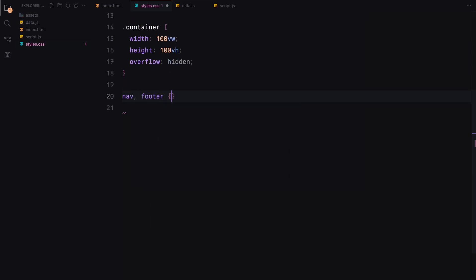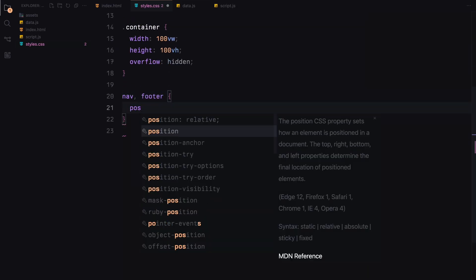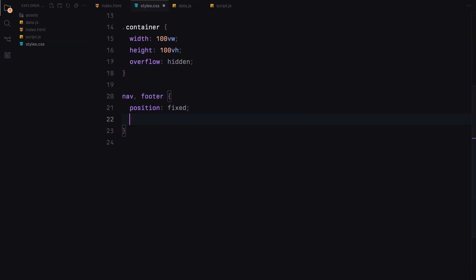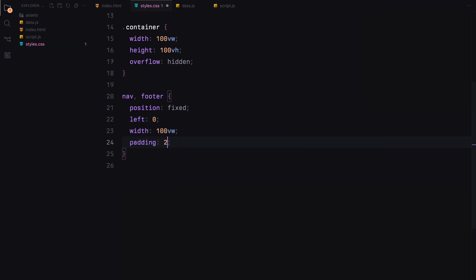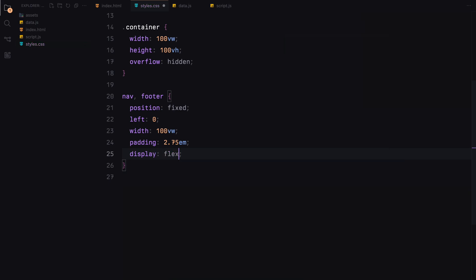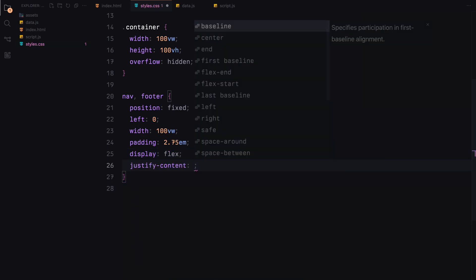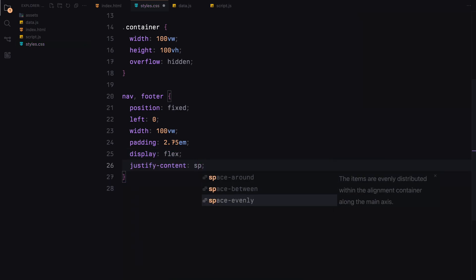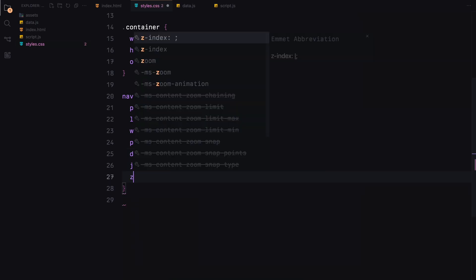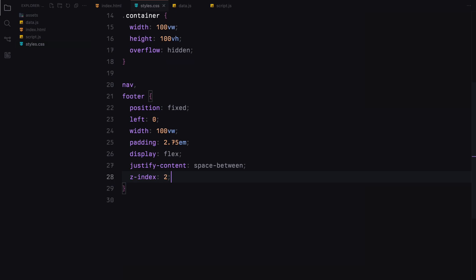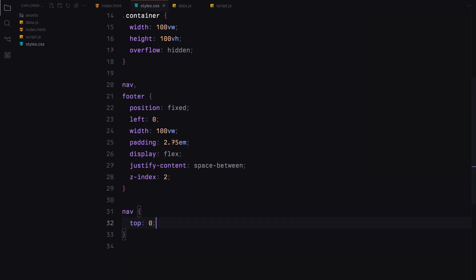For the nav and footer, we fix their position so they remain at the top and the bottom of the viewport respectively. Both will span the full width of the viewport, have padding for spacing, and use flexbox to space out their child elements. We also assign a higher z-index to ensure they stay on top of other elements.